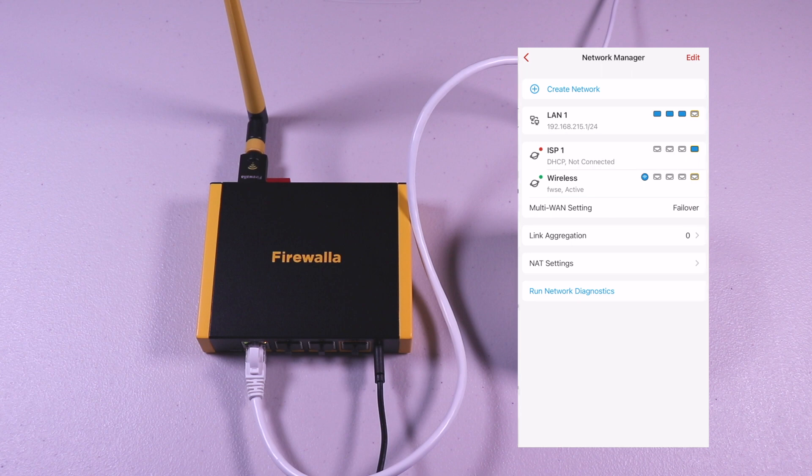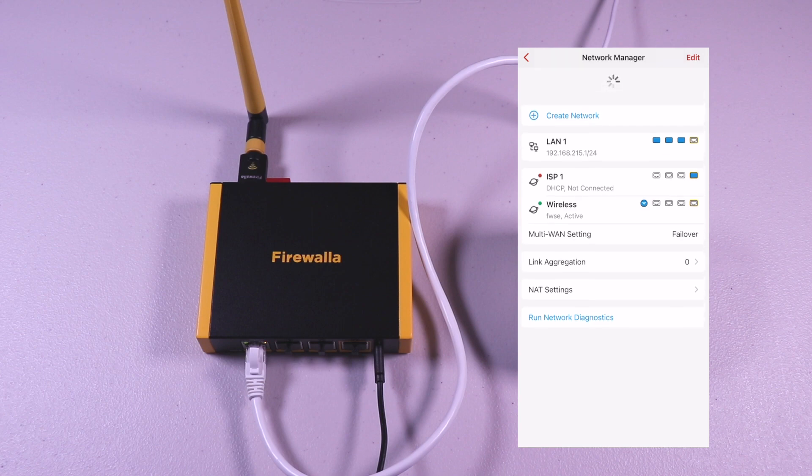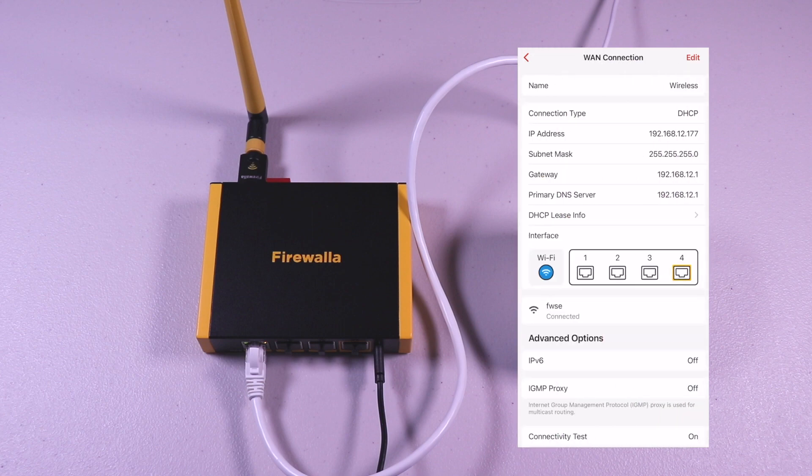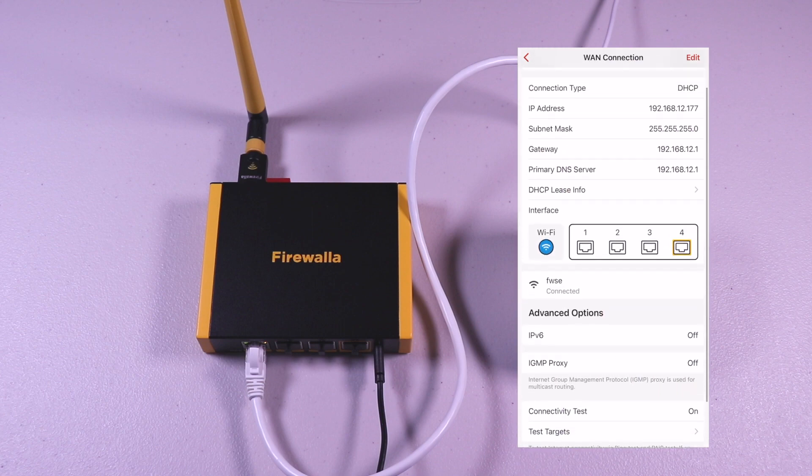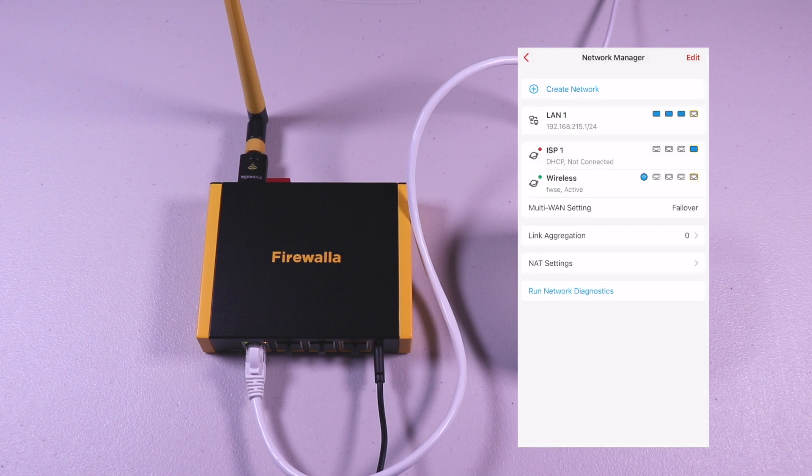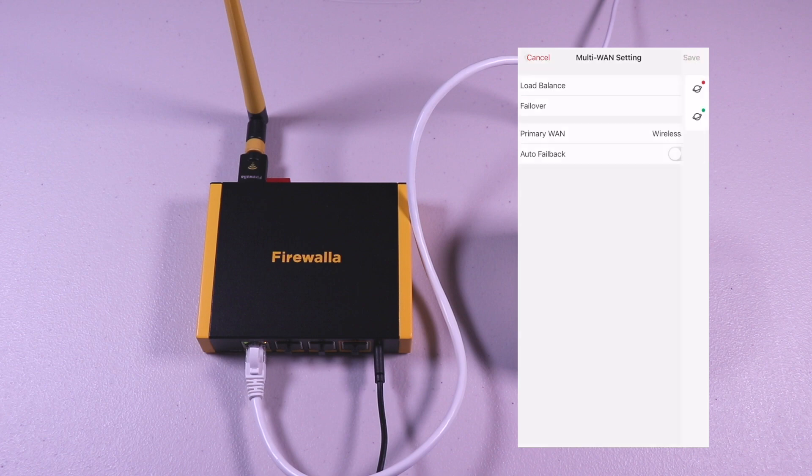Looking at the network option, you'll be able to create and manage your overall network. Local area network 1 is where I have the Eero plugged in and it's currently in bridge mode. There's no ISP1 or modem connected, so that's why you see the red dot. The Wi-Fi SD I labeled as wireless and that's connected to a hotspot. Tapping the Wi-Fi SD connection, you're able to rename it or modify the addresses and so on. And with the multi-WAN option, you're able to set it up in failover mode or load balance between the two links.